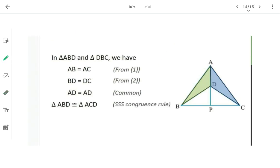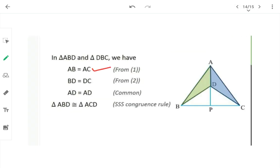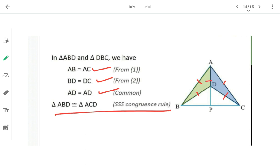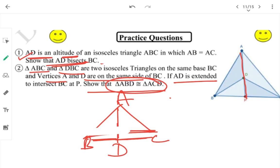In triangles ABD and ACD: AB = AC (equation 1), BD = DC (equation 2), and AD is common. All three sides are equal — side, side, side. So by SSS congruency rule, triangle ABD is congruent to triangle ACD. Proved.